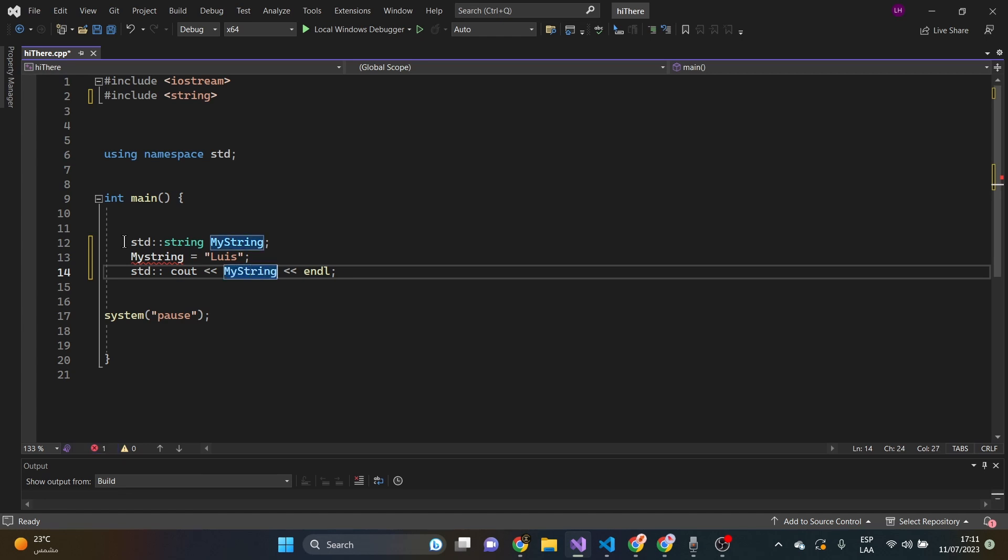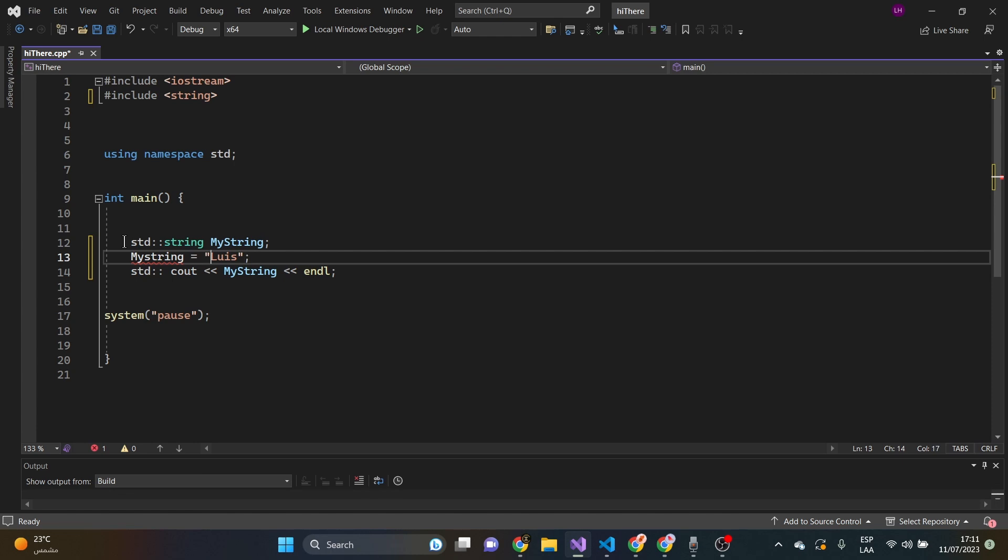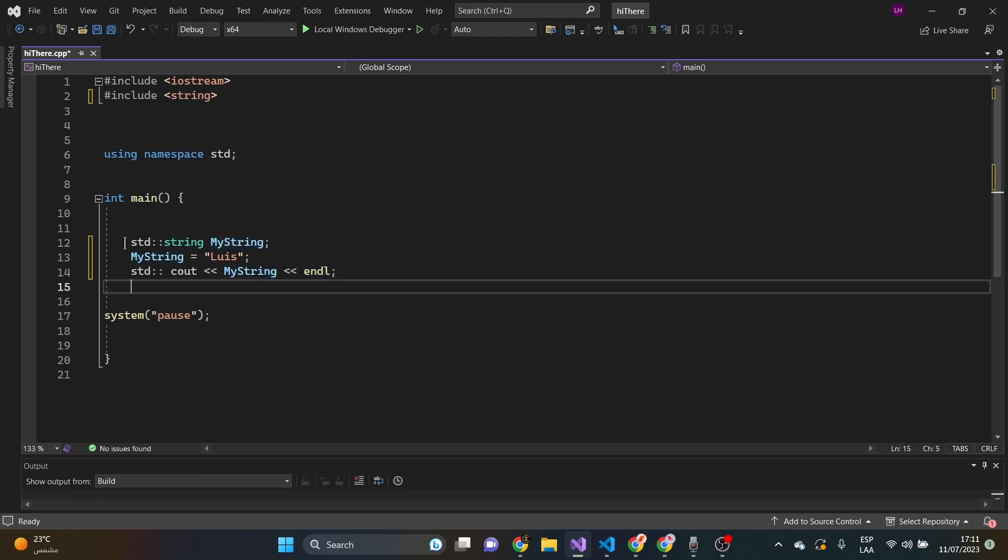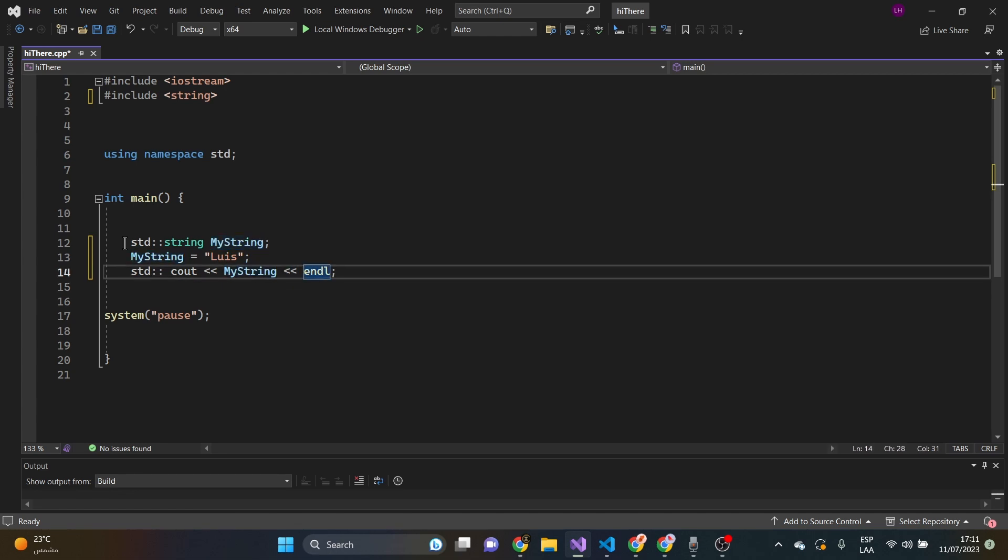We got an error here. We need to replace it with capital S. My string here. And then, we simply going to use the standard library.